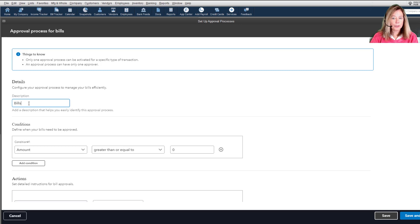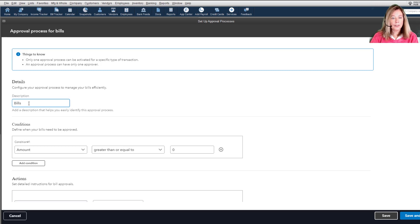I will show you what I mean by this after we've created our first bill approval. One other thing before we start the approval process setup,